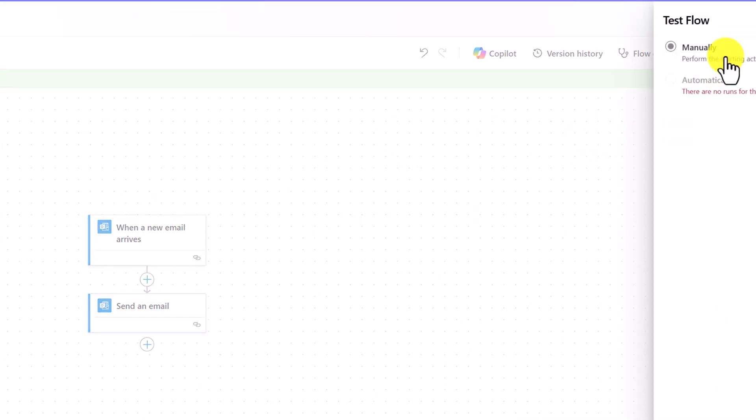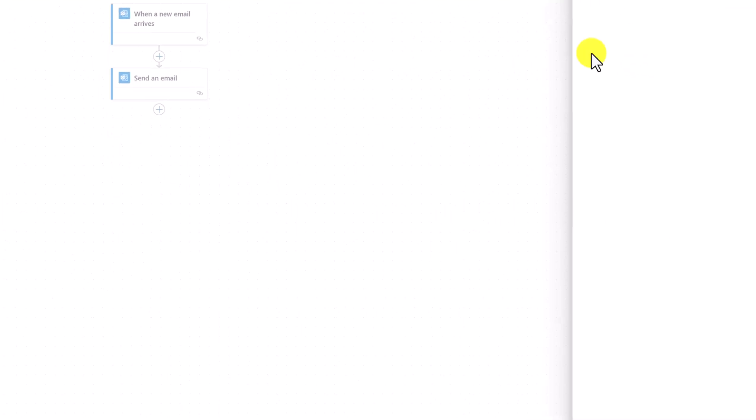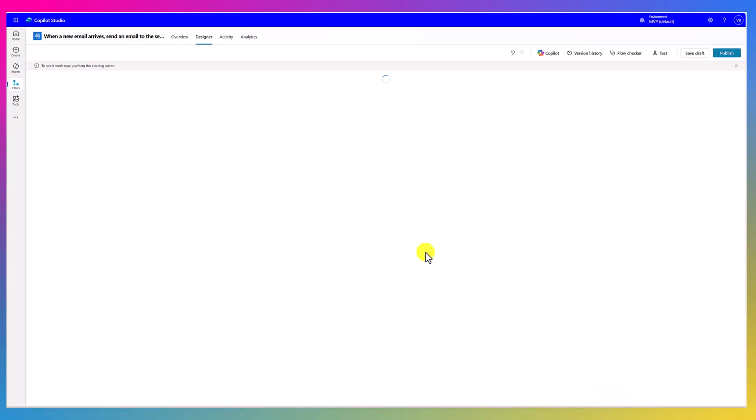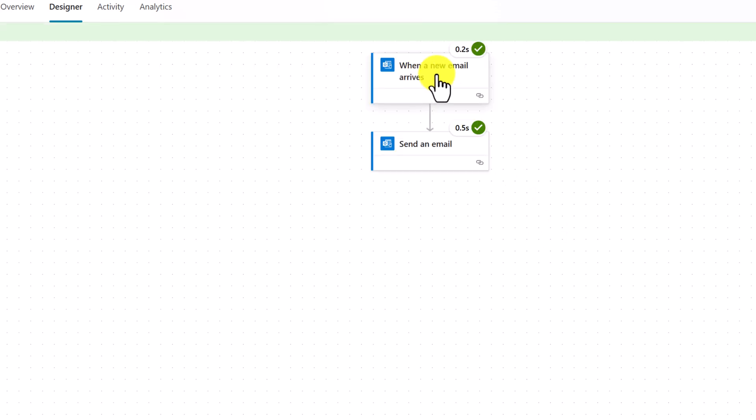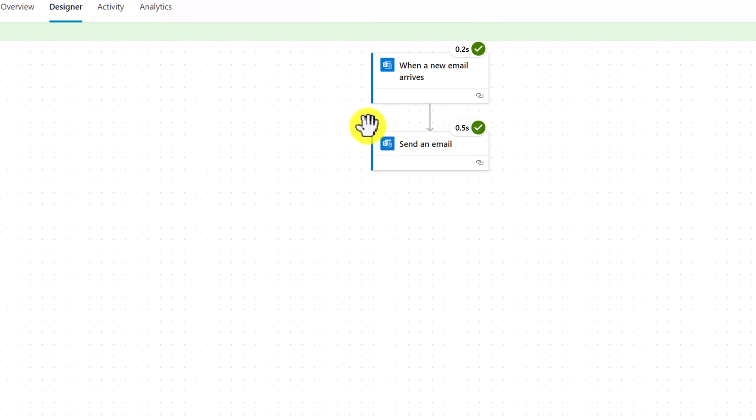Use the test option and manually click the option test. It's waiting for the email. I'm going to send an email. I sent an email to my copilot studio configured account email. And it's waiting for the email. Our new email arrived. Once email received, our agent flow sent an email to the sender.